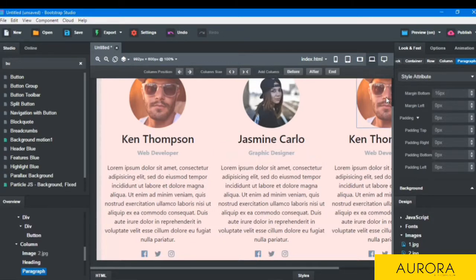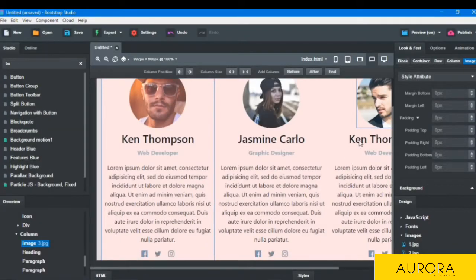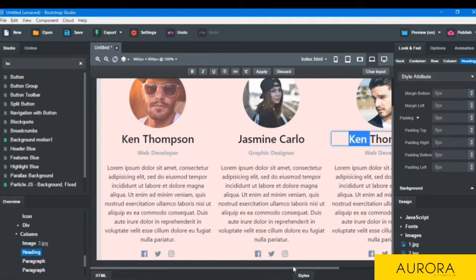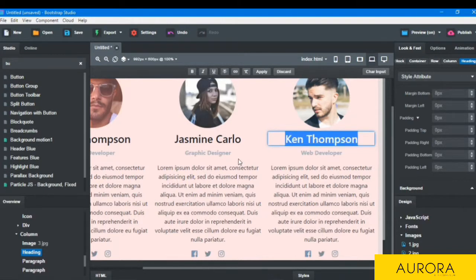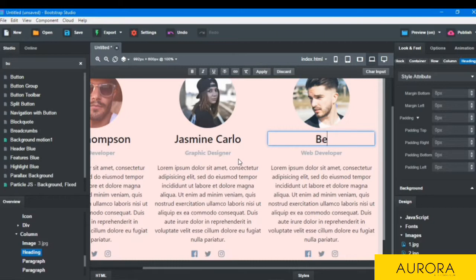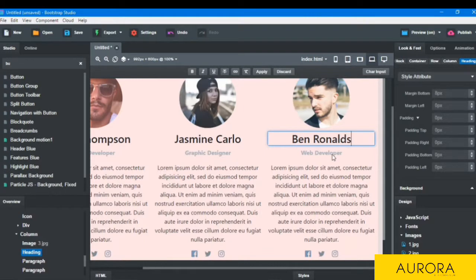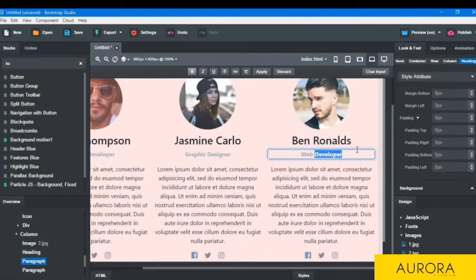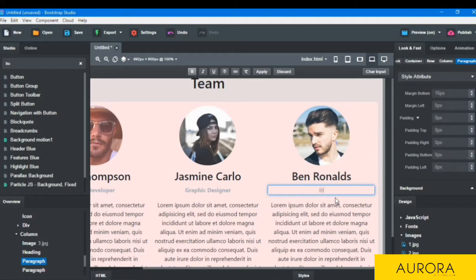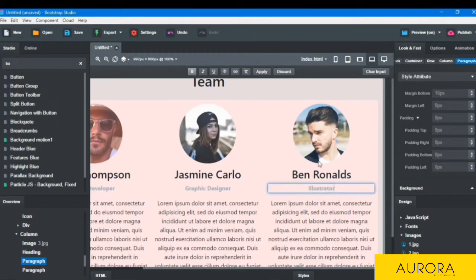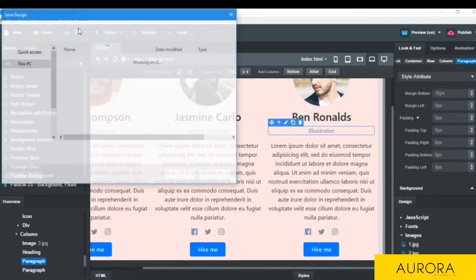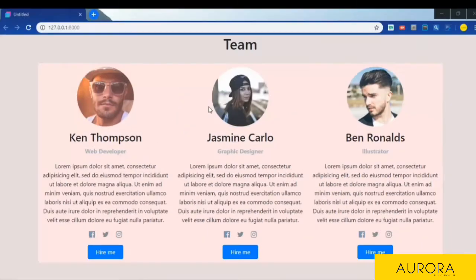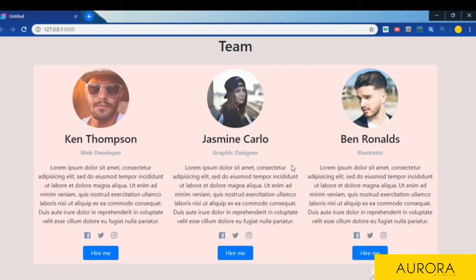And then the next one and the post. And I will save it here and then go to the preview. As you see the team section is completely built and it's looking good, and you can make it on your website and build a beautiful website.